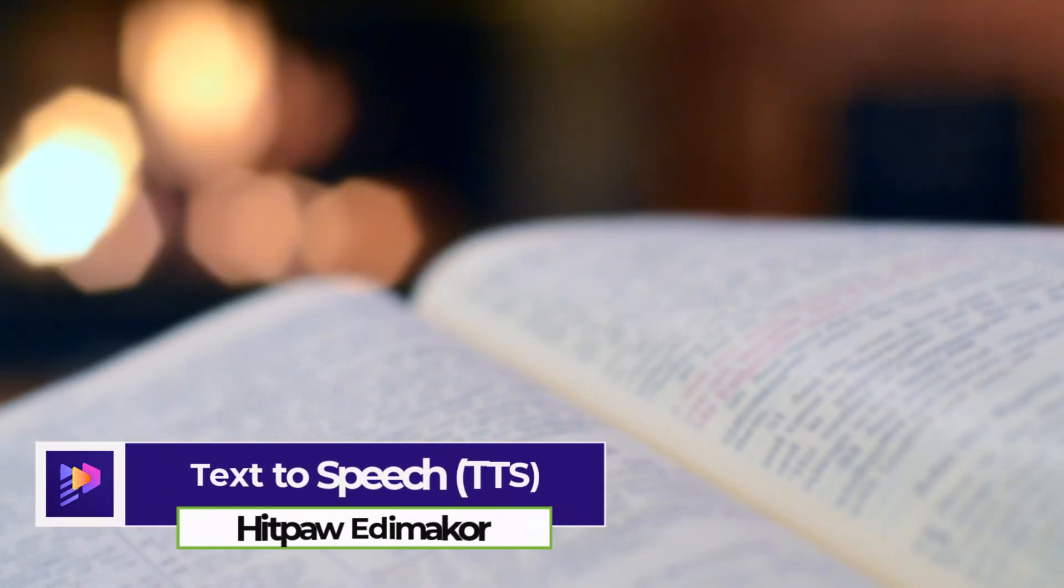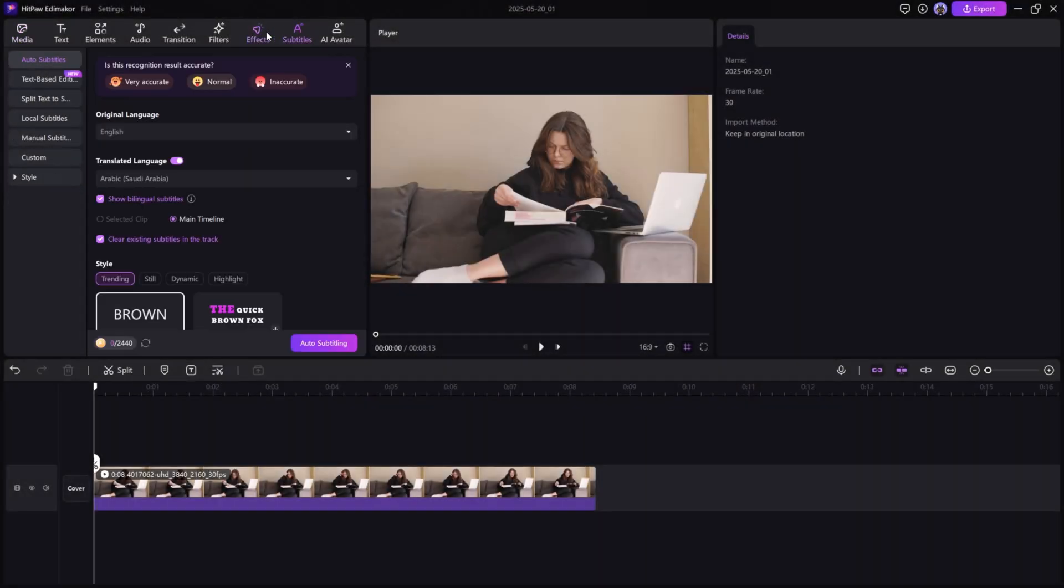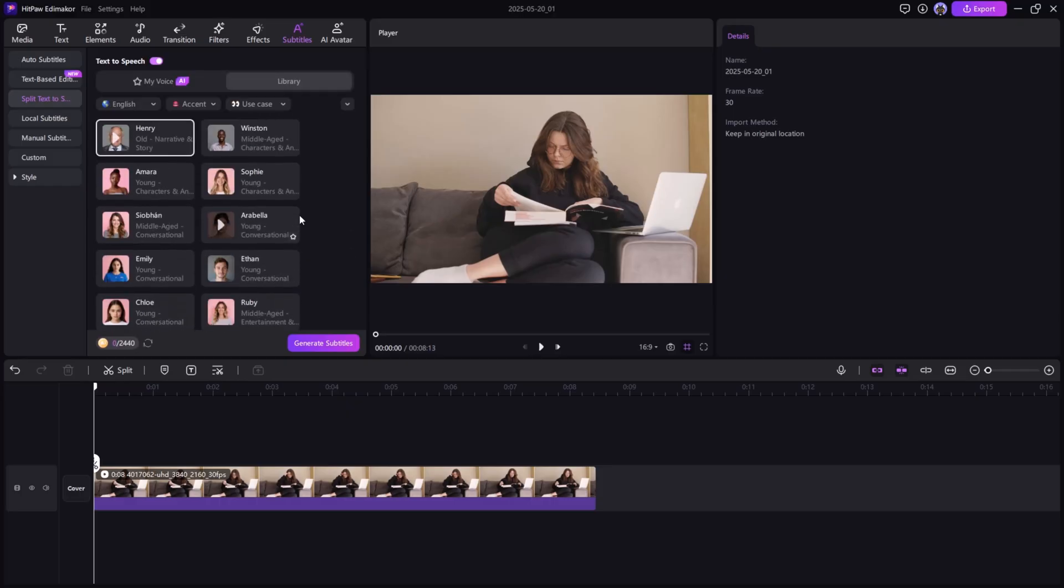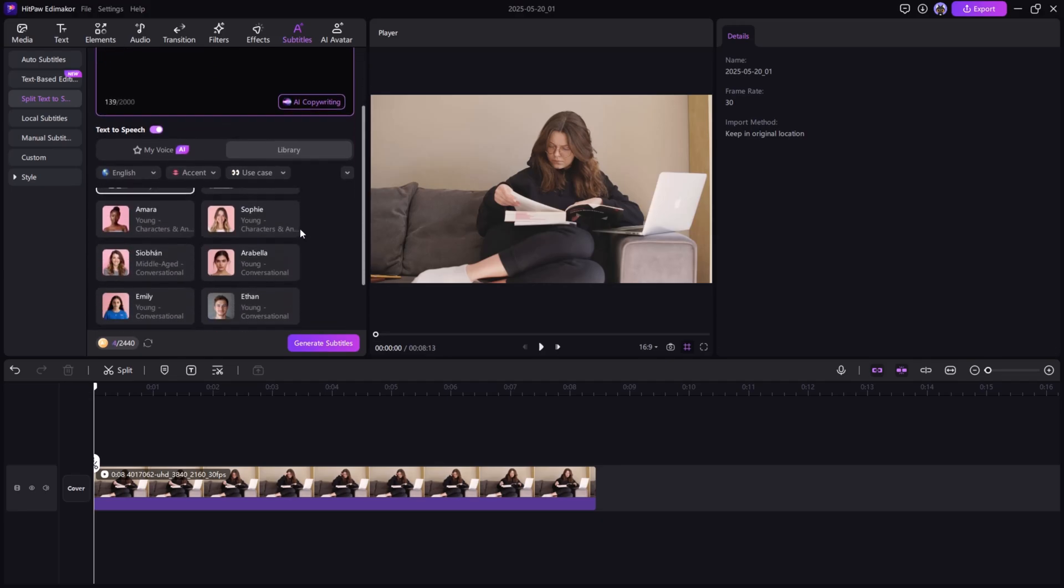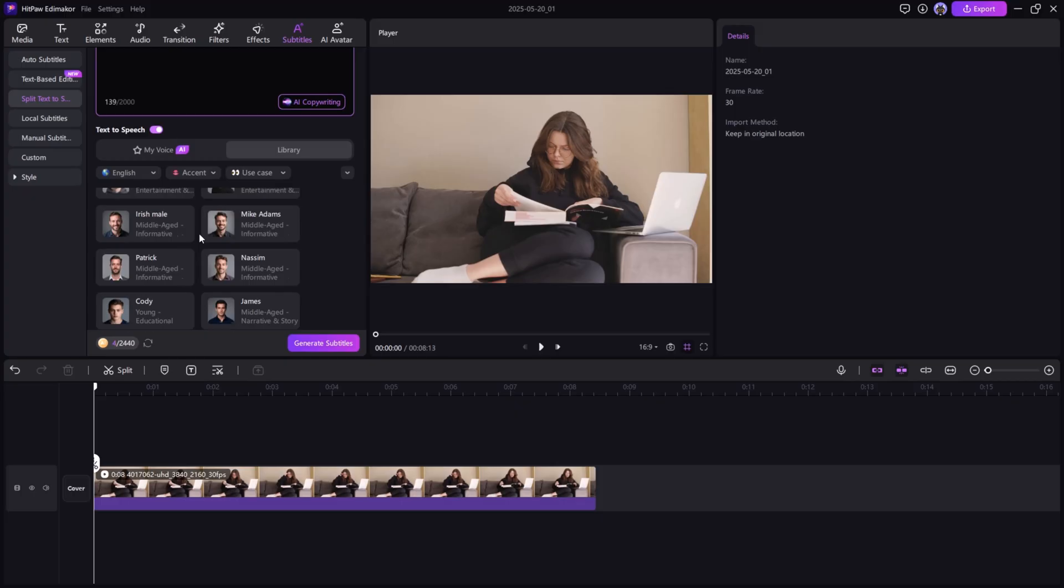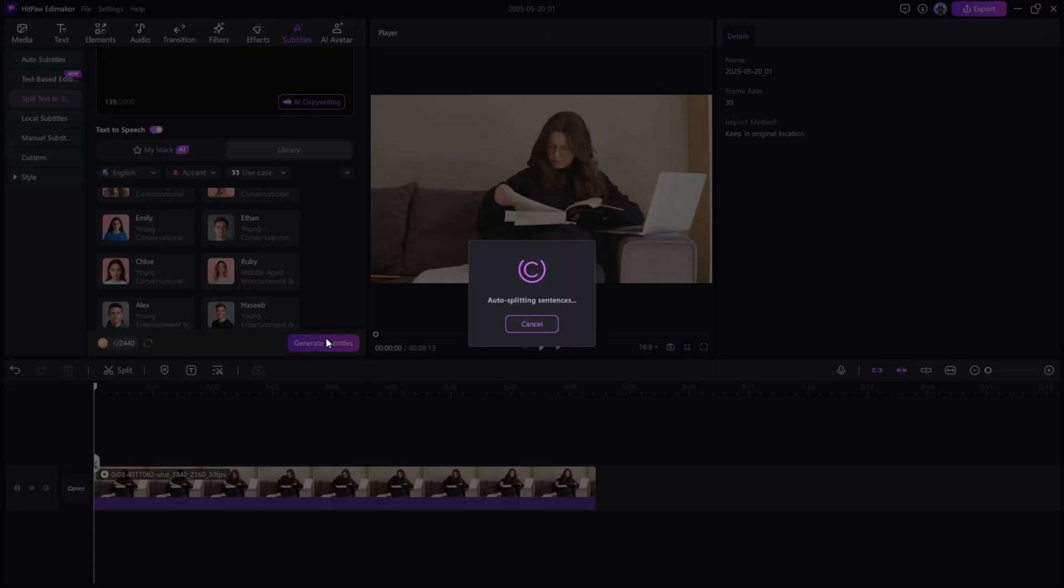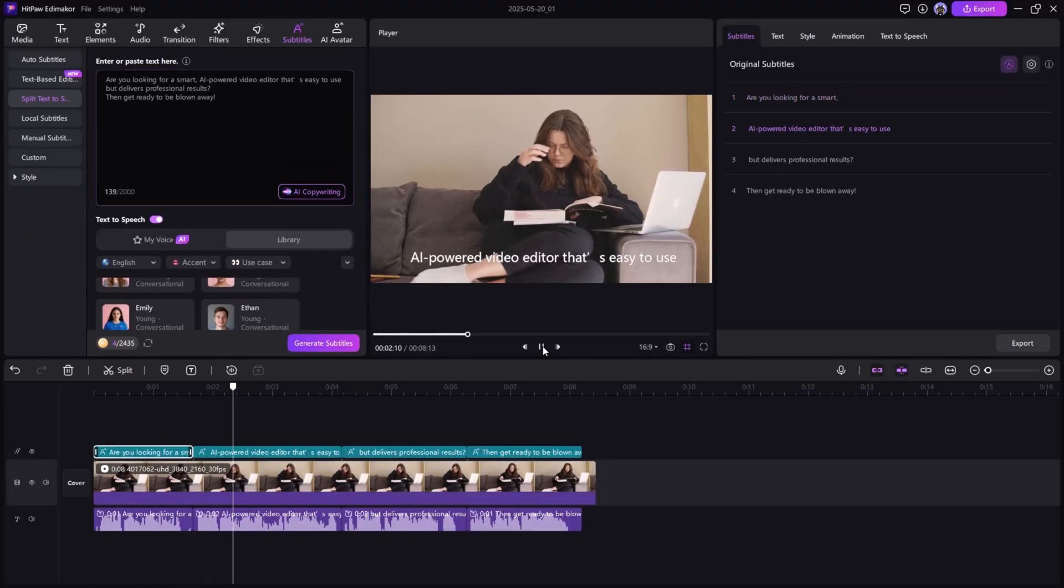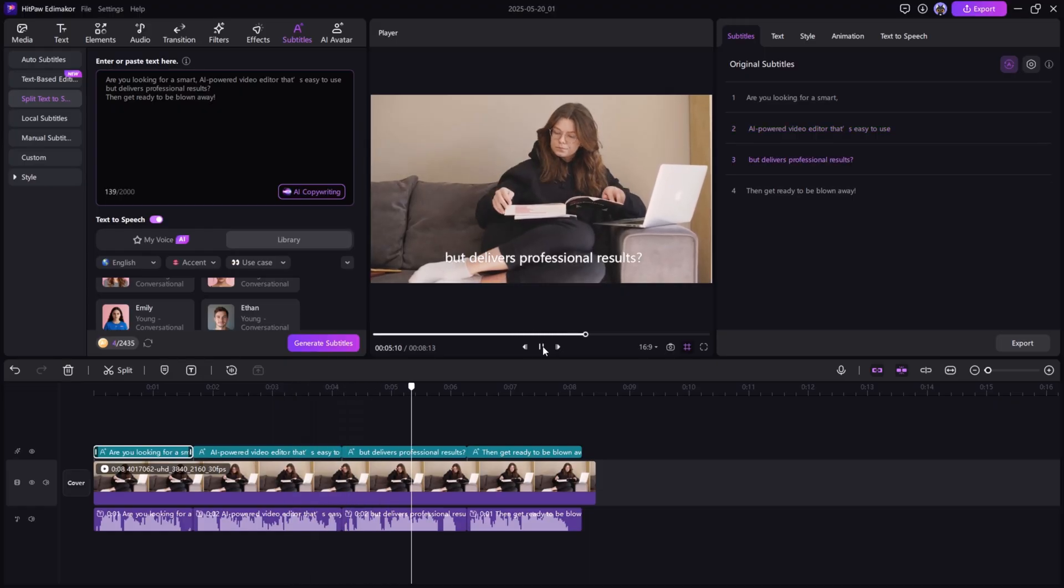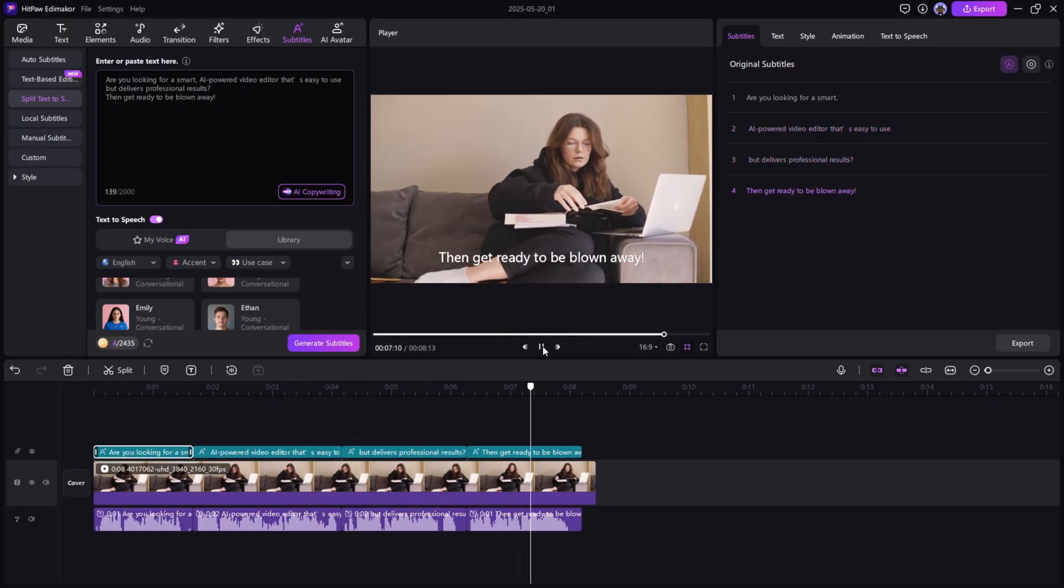Text to Speech. Prefer not to use your own voice? Use Edemaikor's Text to Speech tool. Type your script, select from available AI voice options and it will generate a natural sounding narration for your video. Are you looking for a smart, AI-powered video editor that's easy to use, but delivers professional results? Then get ready to be blown away!